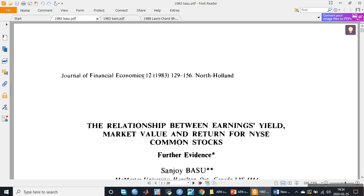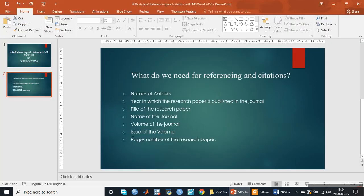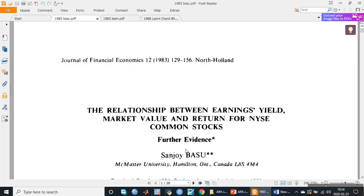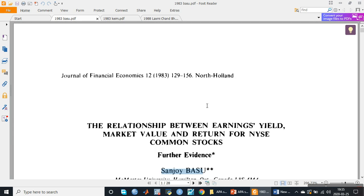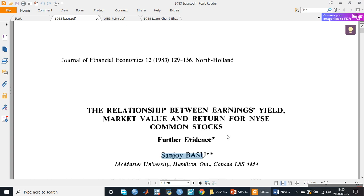How will we provide citation to these three papers and prepare our reference list at the end of the document? If we look at the first page of the research paper, all seven types of information are given: the name of the journal, the volume, the issue — if issue is not given it is assumed to be issue one — the year of publication, page numbers, the title of the research paper, and the name of the author.